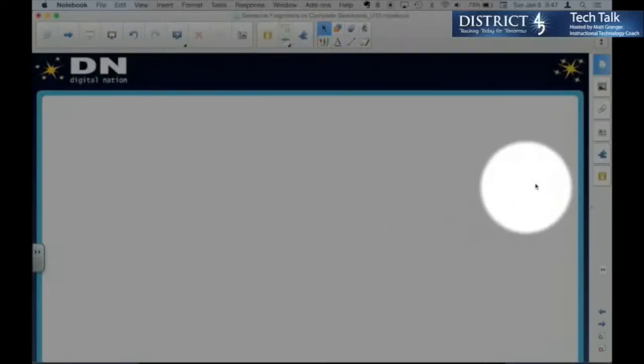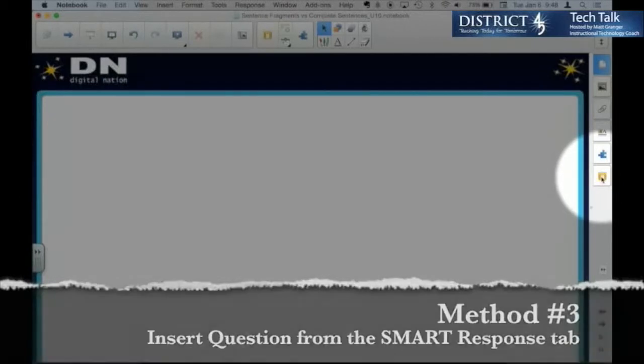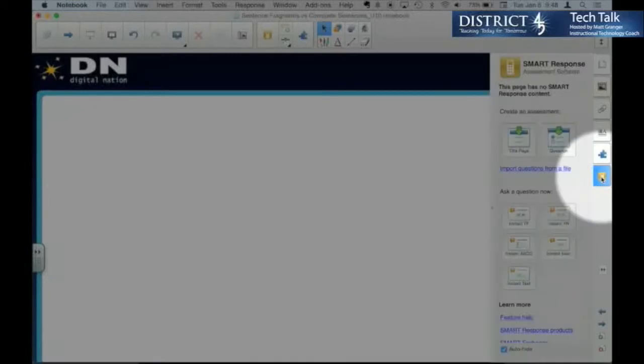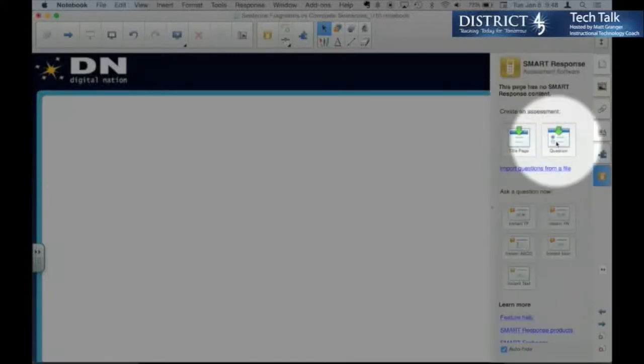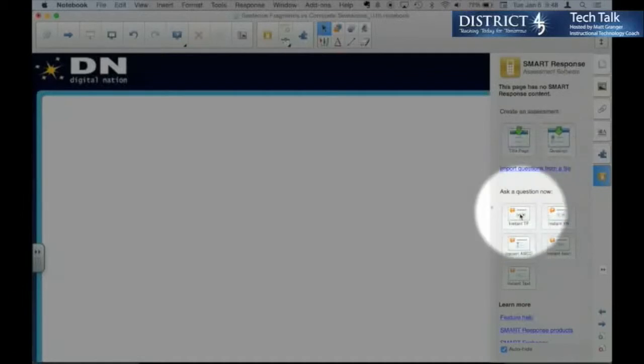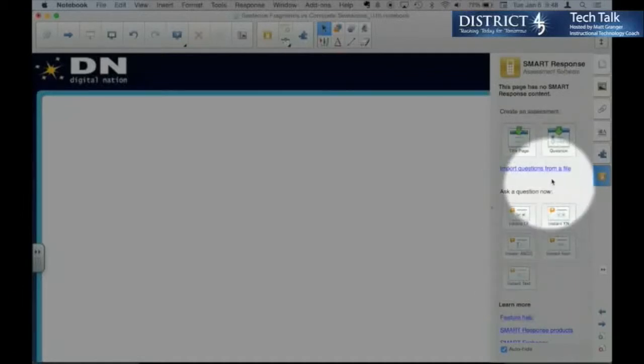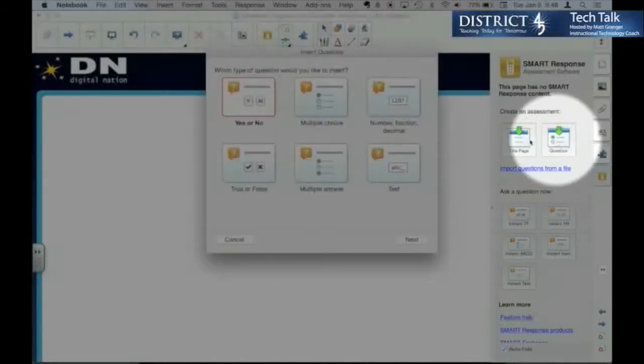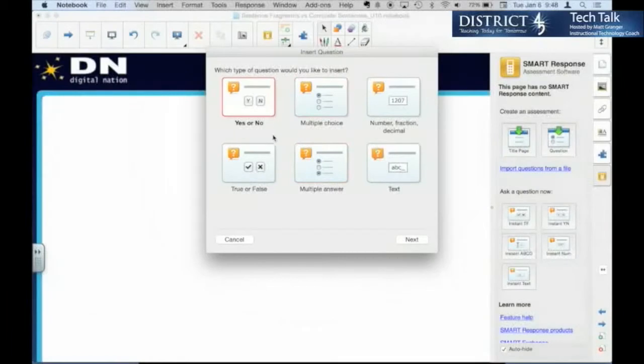The third way is the response tab, and it may be on the left for you depending on where your toolbar is. And then question. Here is also the instant questions we'll look at later. So any of the three is going to give us the same options here.